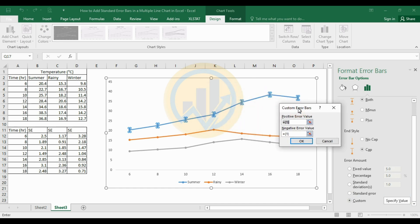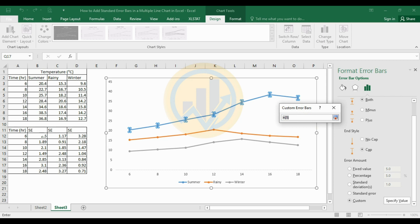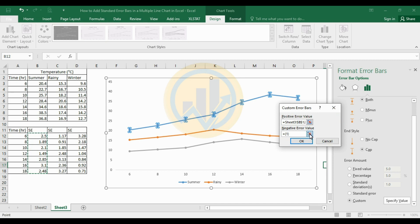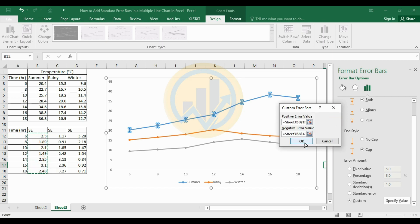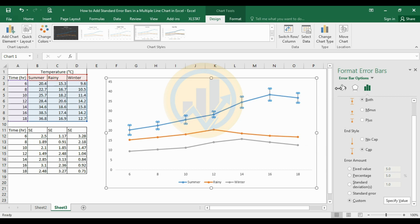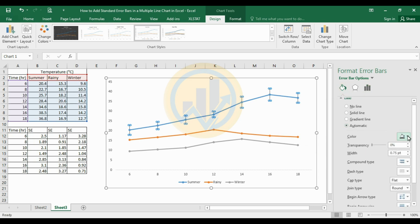A new dialog opens for Custom Error Bars with two options: positive error value and negative error value. Select the positive error values — select column B12 and drag to B18. Then for the negative error, also select B12 to B18. Click OK. Now choose the fill and line color and change it to black, and increase the width to 1.25.